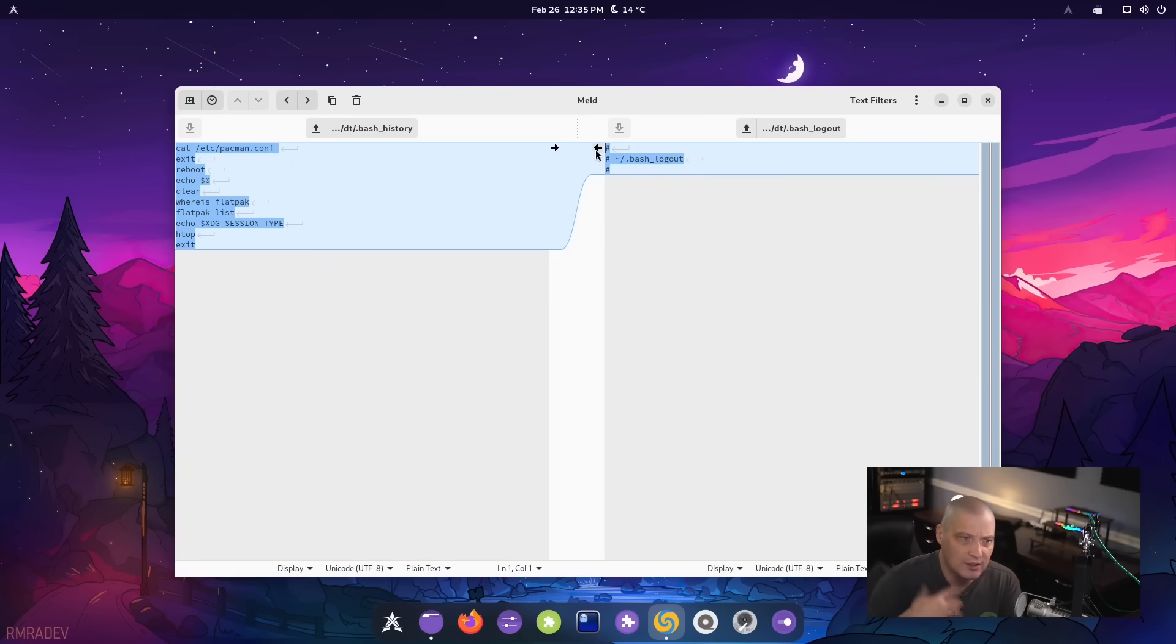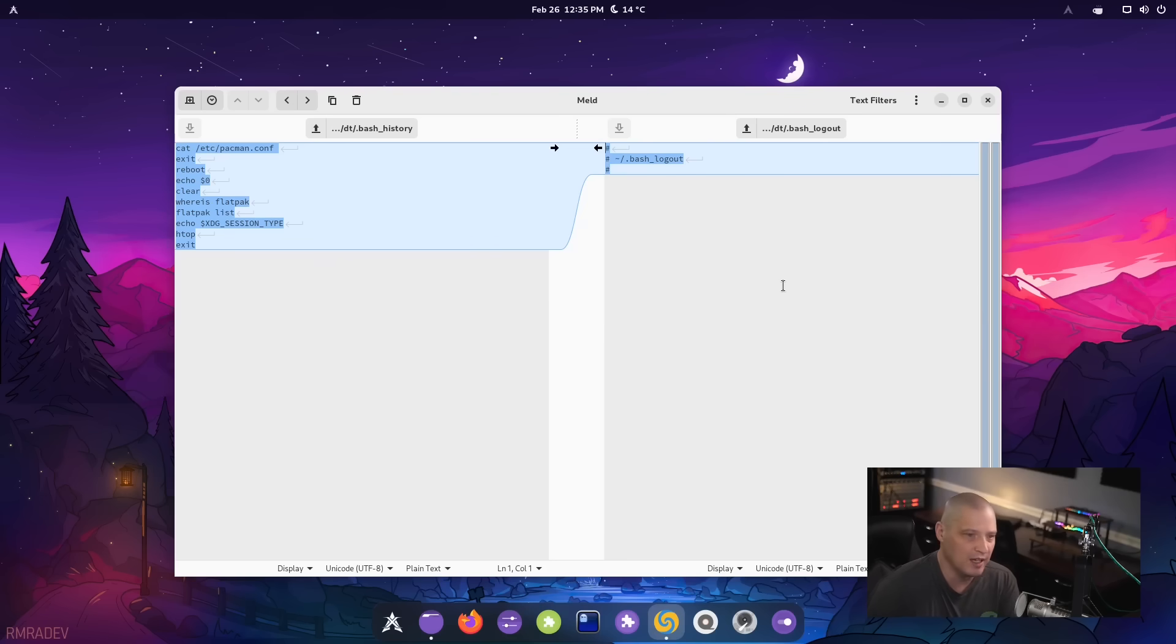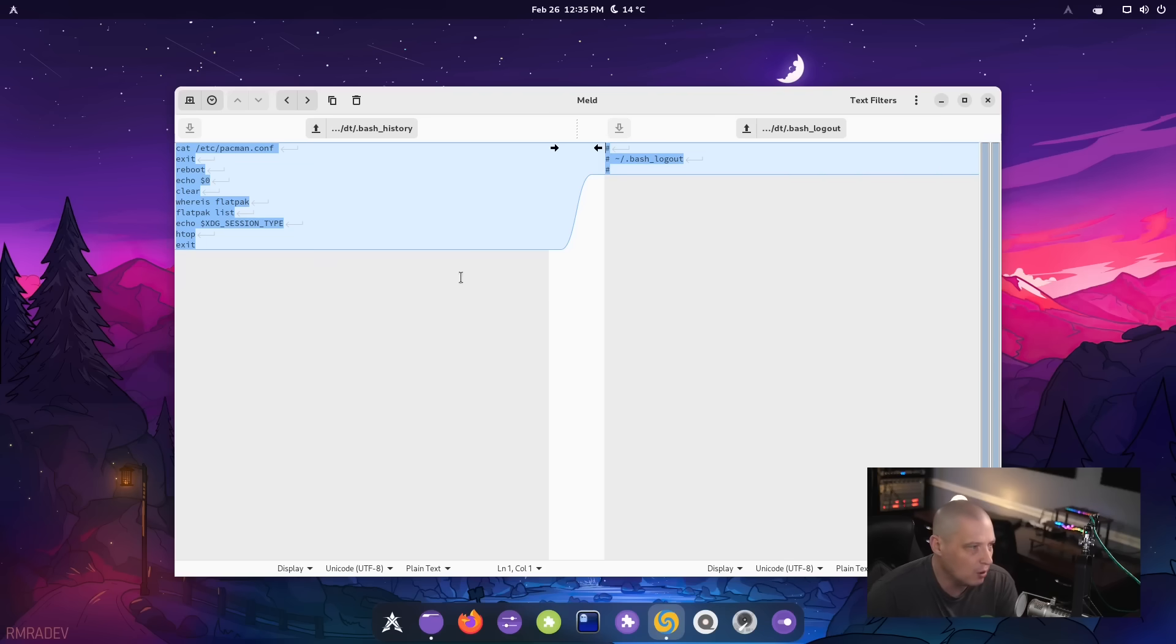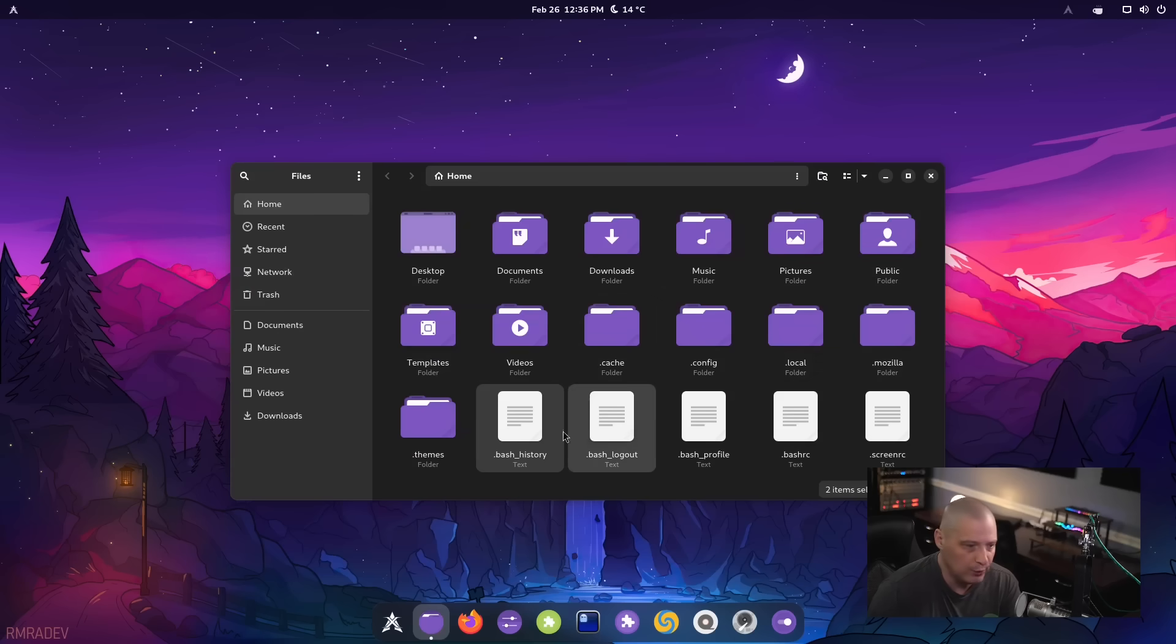which is essentially just a gooey front end to the diff command. You guys are probably familiar with how diff works in the terminal. Meld is a really nice gooey program for doing diffs on files.